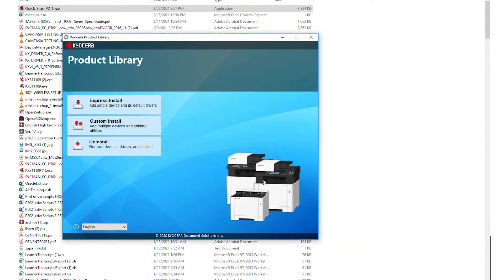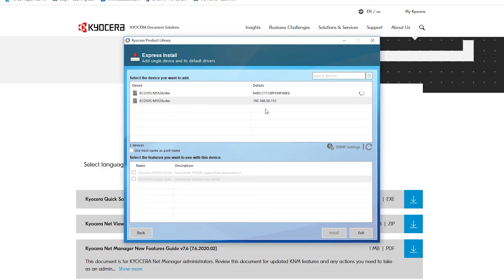Select the Express Install option. The utility will discover your printer. Make sure it is turned on and not in sleep mode.